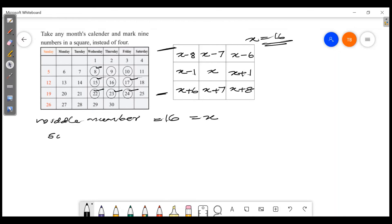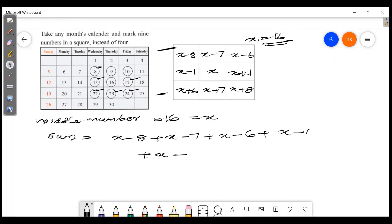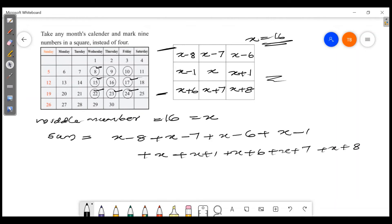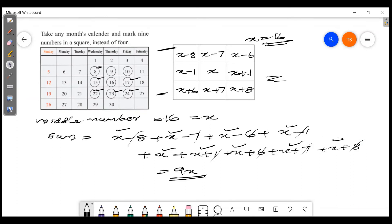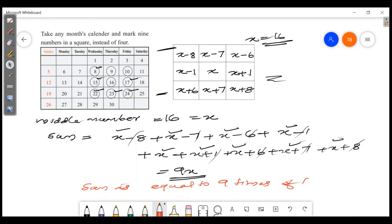At first, we sum: x minus 8 plus x minus 7 plus x minus 1 plus x plus x plus 1, plus x plus 6 plus x plus 7 plus x plus 8. The opposite pairs cancel: minus 8 plus 8, minus 7 plus 7, minus 6 plus 6, minus 1 plus 1. Counting the x's: 1, 2, 3, 4, 5, 6, 7, 8, 9 — that's 9x. So the sum is equal to 9 times the middle number.